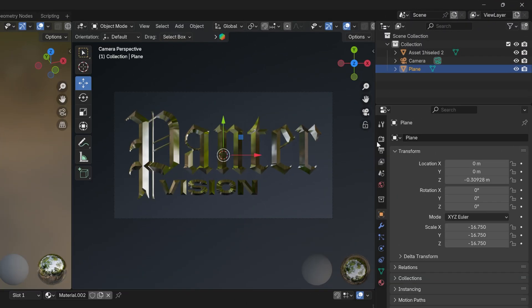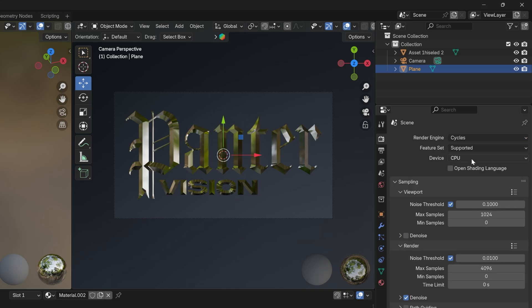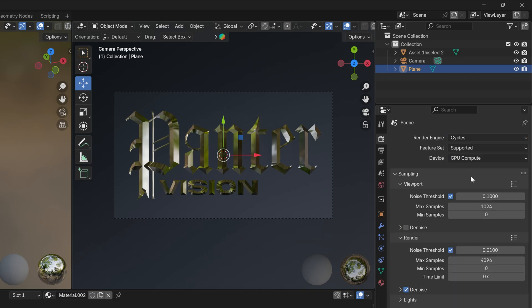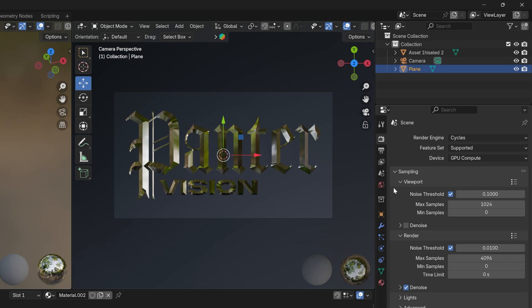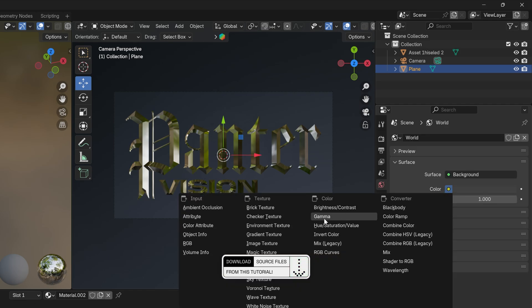Let's go and activate the cycles. Let's change the EV to cycles, change up the CPU to GPU. And then we're also going to set up the world. And here I'm going to go to the color and select environment texture.